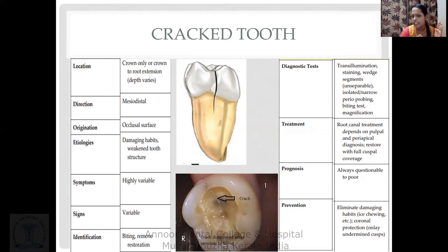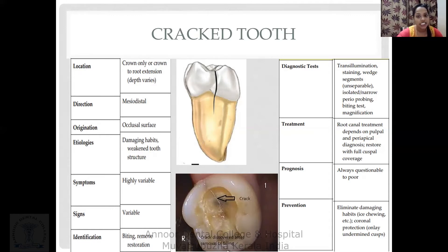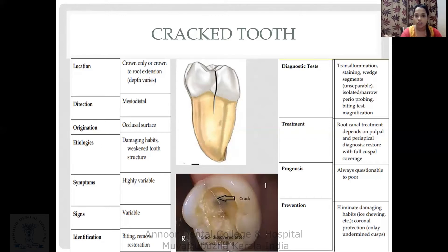Treatment for a cracked tooth involves root canal followed by a crown. If the patient remains symptomatic even after this treatment, extraction is the only option as the prognosis is poor. To prevent cracked tooth, address habits like chewing on ice. Inlays, onlays, or even an orthodontic band can be placed as part of treatment.